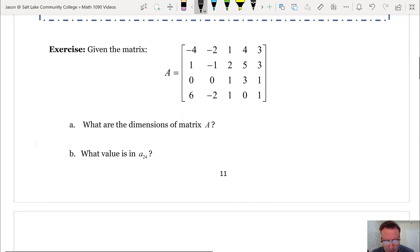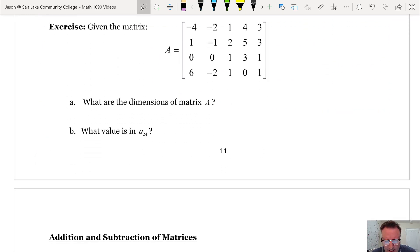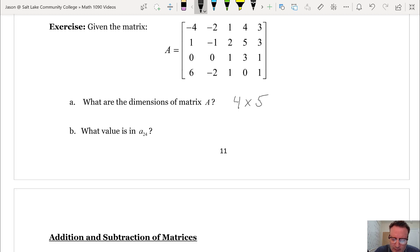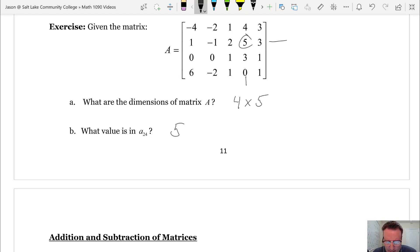Here's a simple exercise. Given the matrix A, part A asks: what are the dimensions of matrix A? This has 4 rows and 5 columns, so this is a 4 by 5 matrix. Part B asks what value is in A sub 2, 4. Using the row-column convention, row 2 and column 4 gives us this element — the number 5.